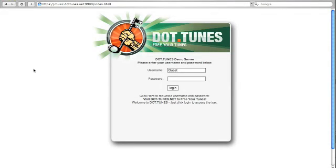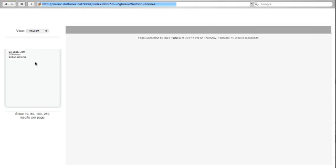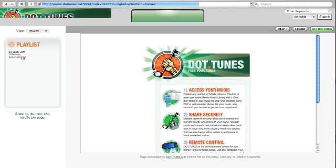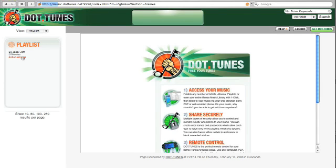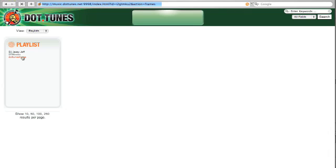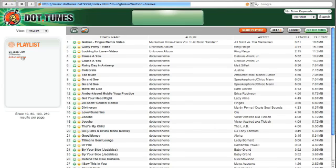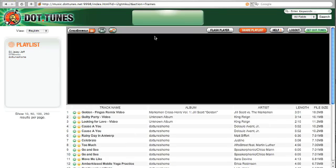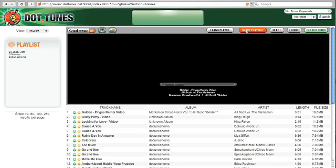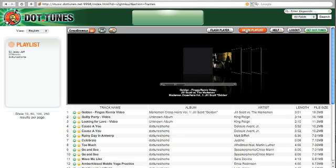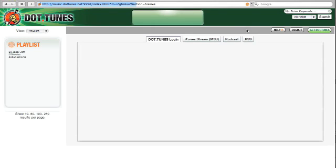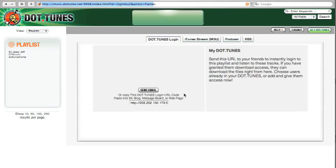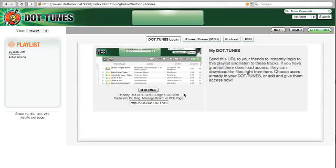To get started sharing your dottoons, first log into your server. Then click a playlist, and you'll notice a new share playlist button. This gives you access to some exciting new features that let you quickly share your playlist with your friends.